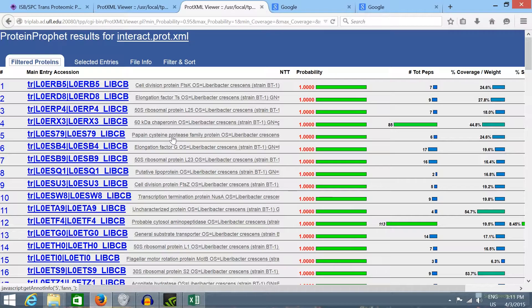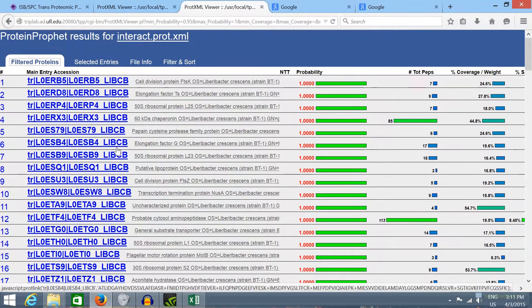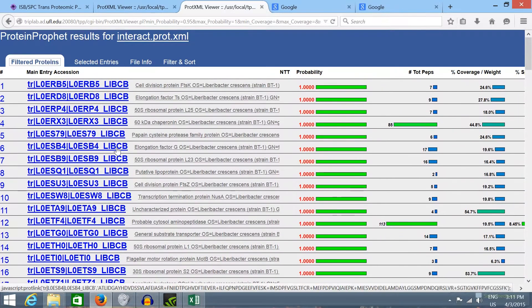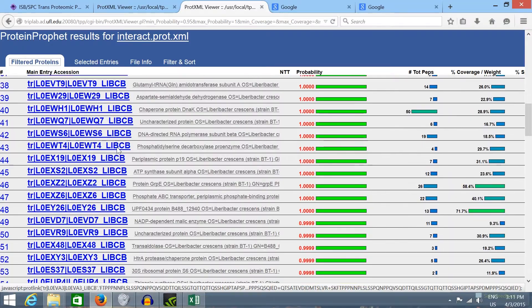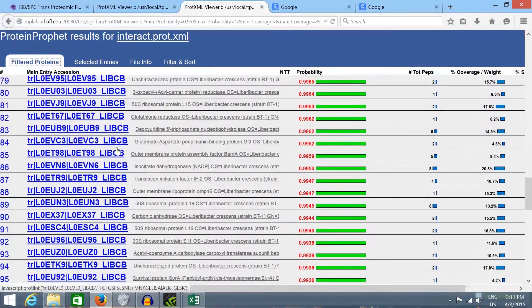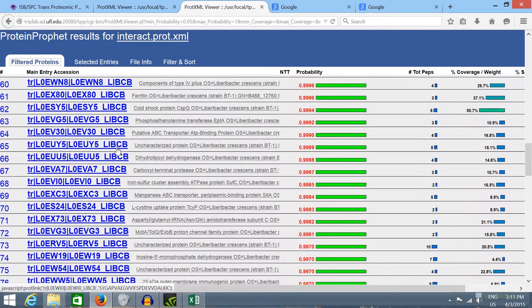If you followed all the steps of the previous tutorial you should be able to view this result table from the TPP.